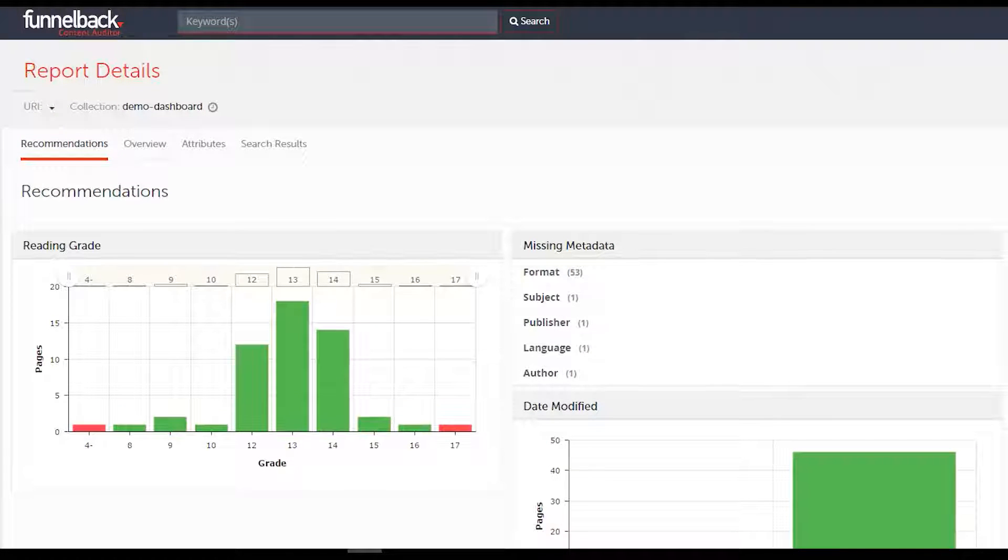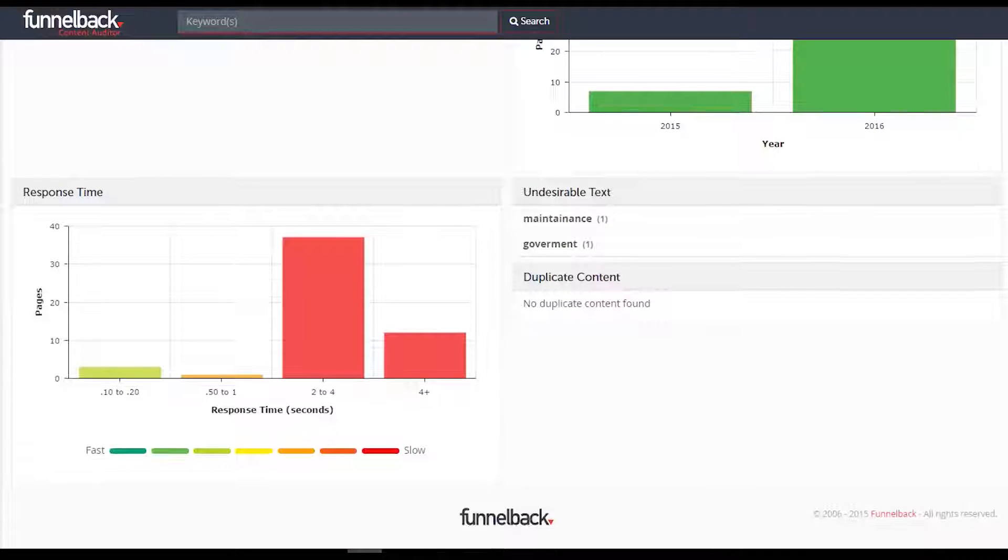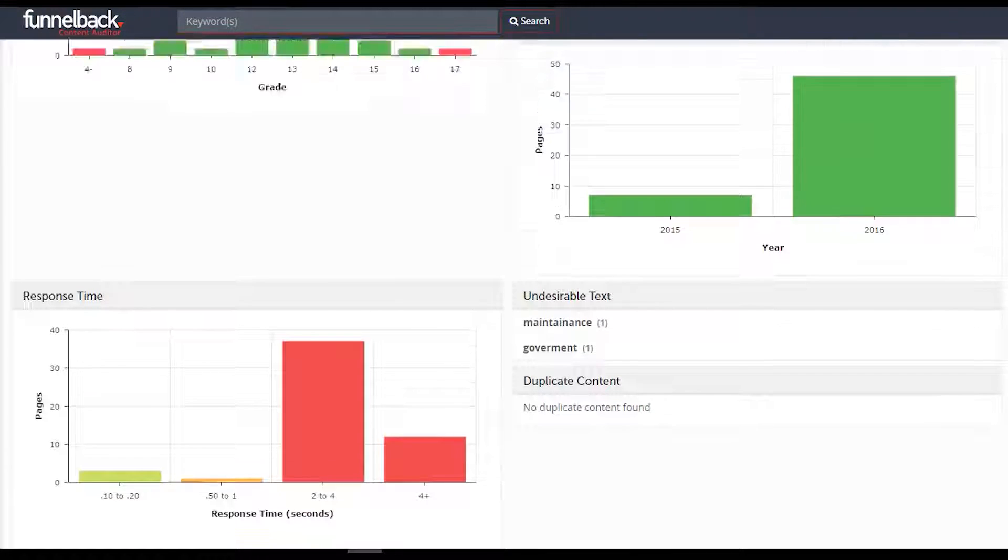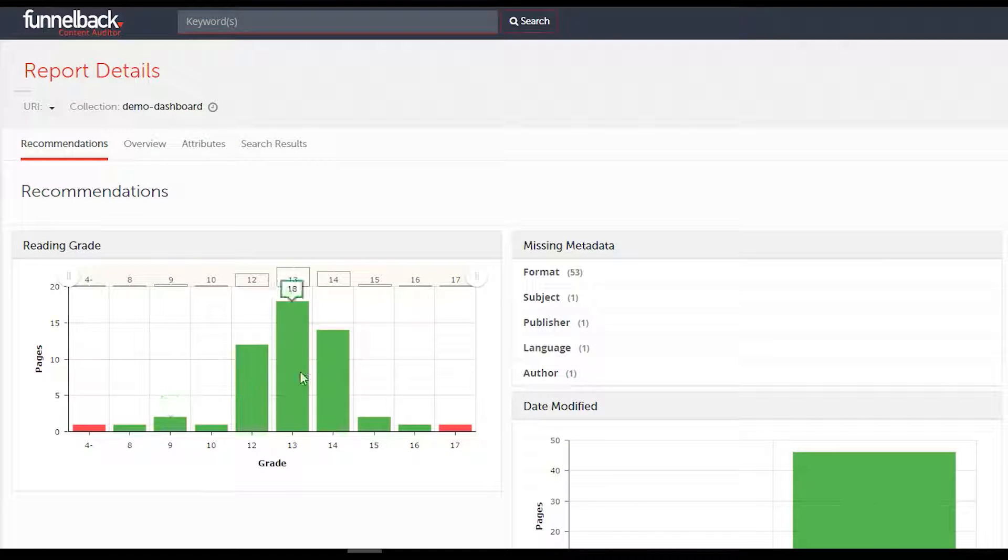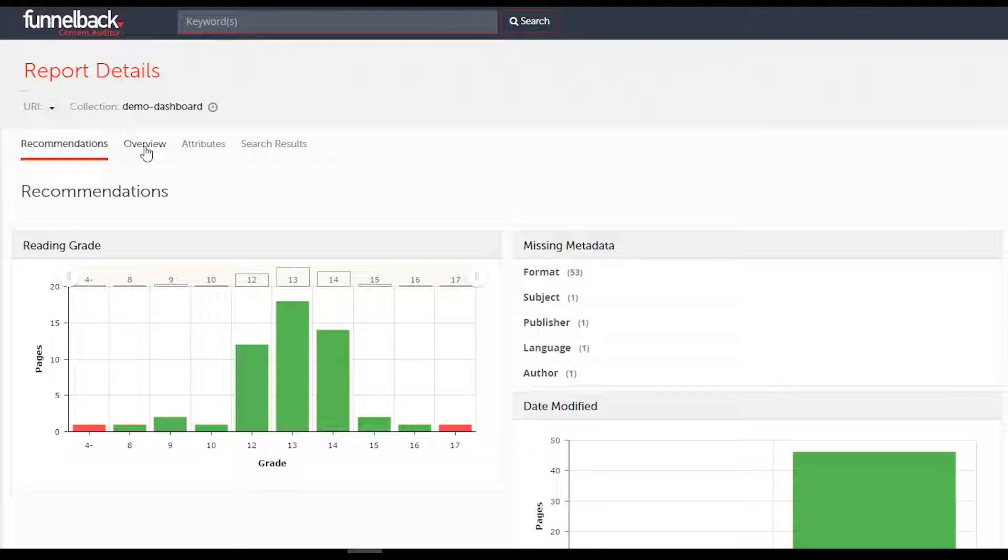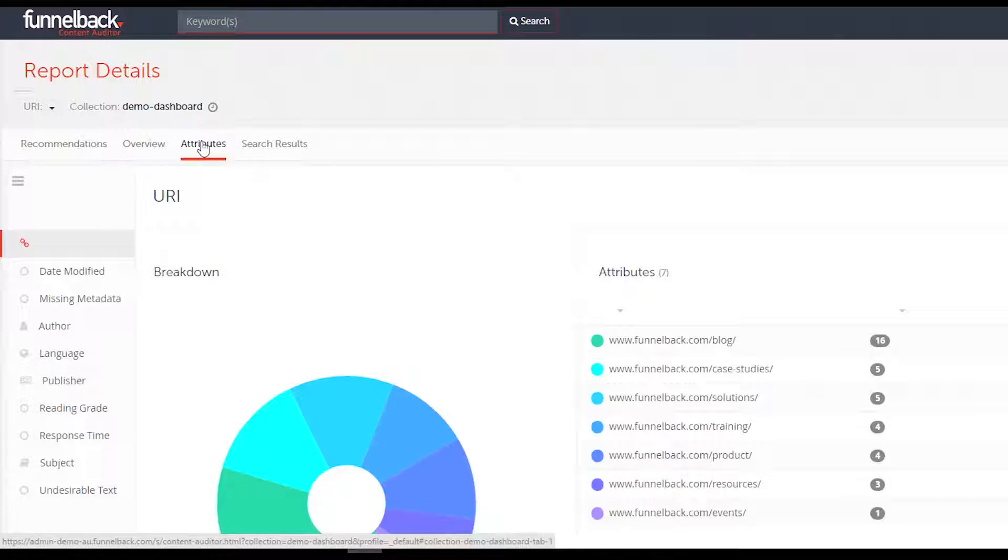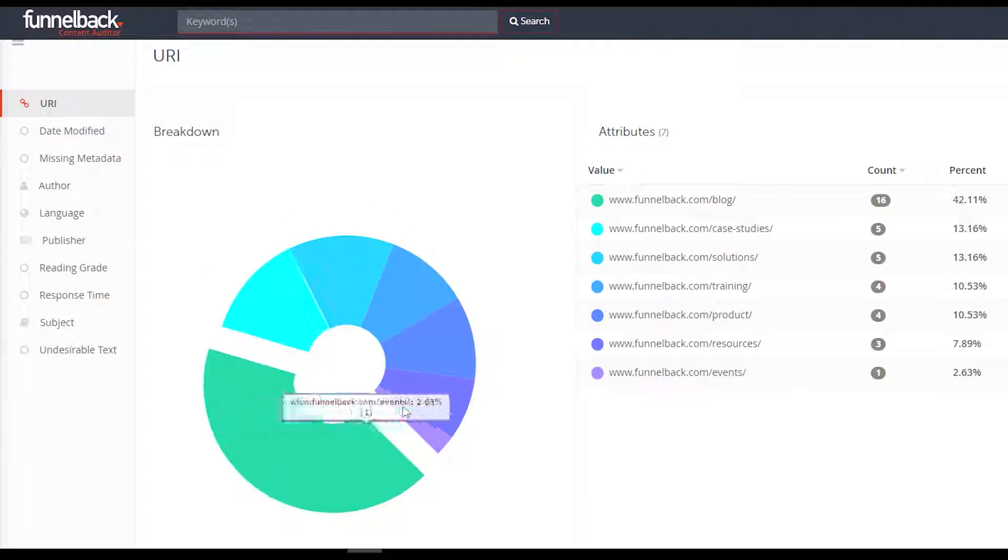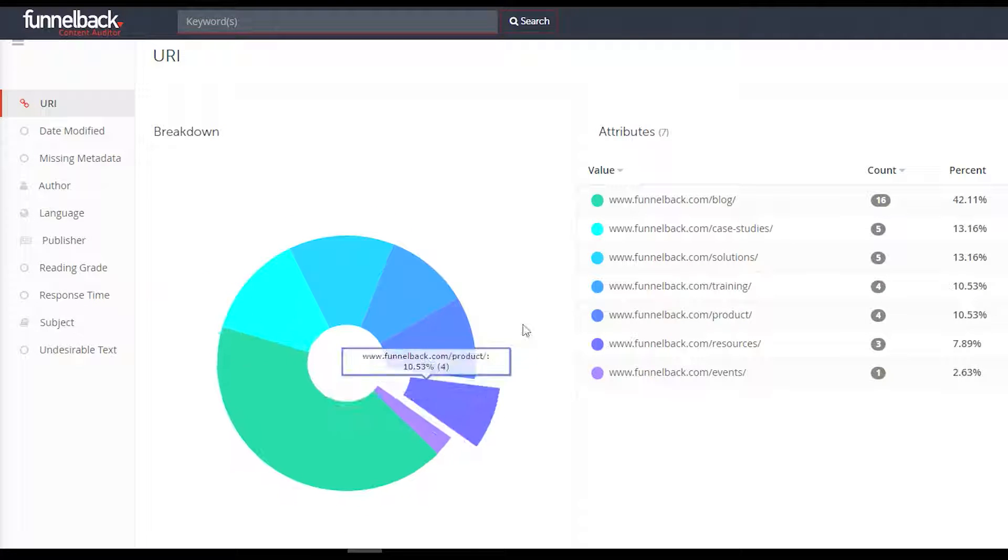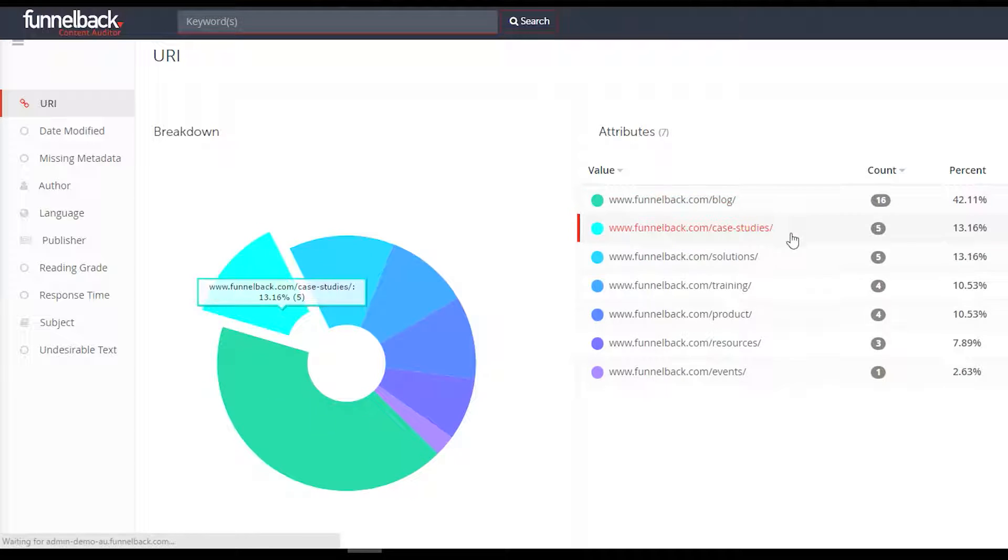The Content Auditor is a reporting tool that helps your organization keep tabs on content, regardless of its location or author. All information can be visualized on rich interactive graphs displaying the breakup of content. Content can be further refined by a multitude of attributes in order to isolate areas of interest.